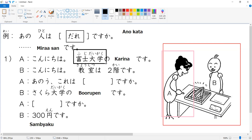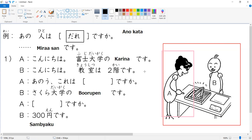The format to remember is: school name or company name, then no, then your name. For example, 'digital japanese class no satoshi sensei desu' means 'I'm Satoshi-sensei from Digital Japanese Class.' So A-san greeted B-san and said hello, I'm Karina from Fuji Daigaku.